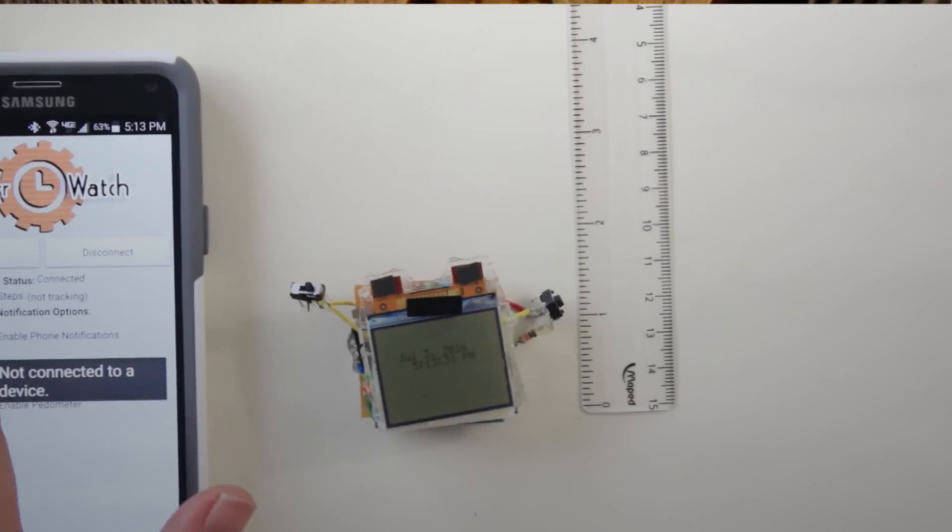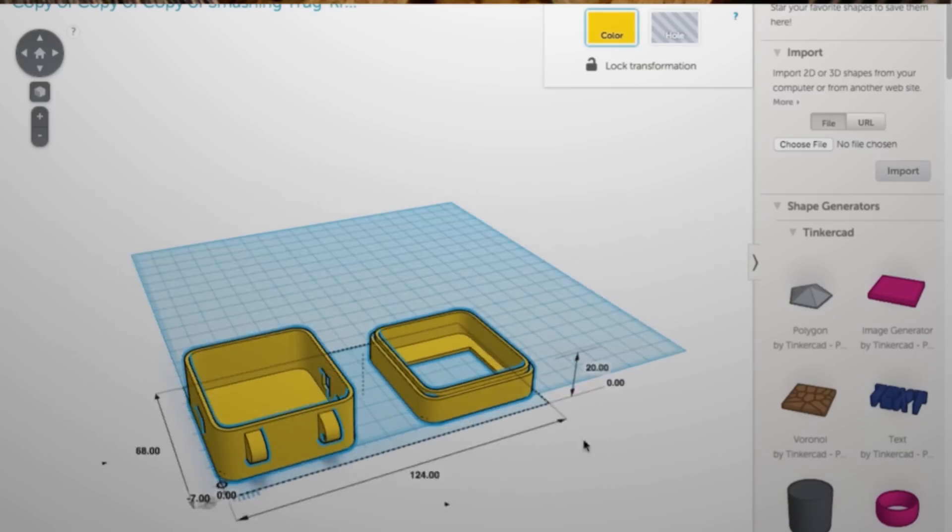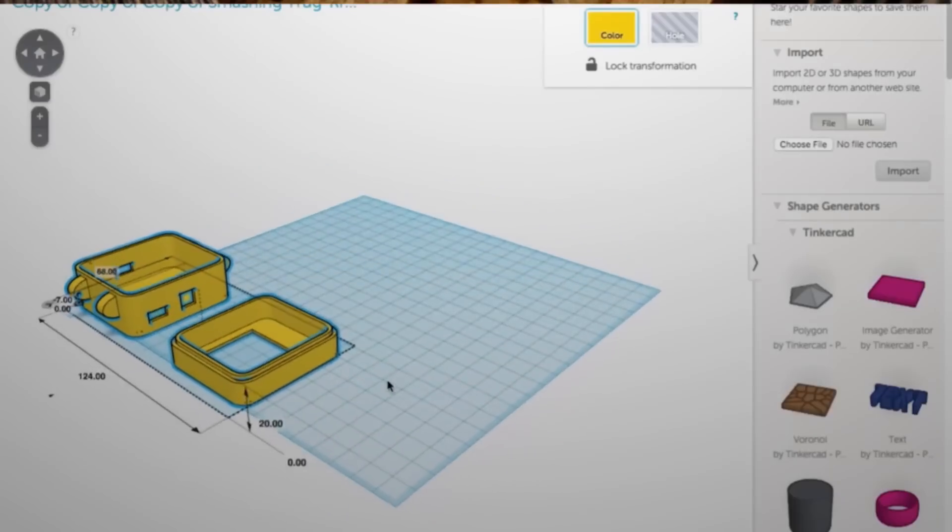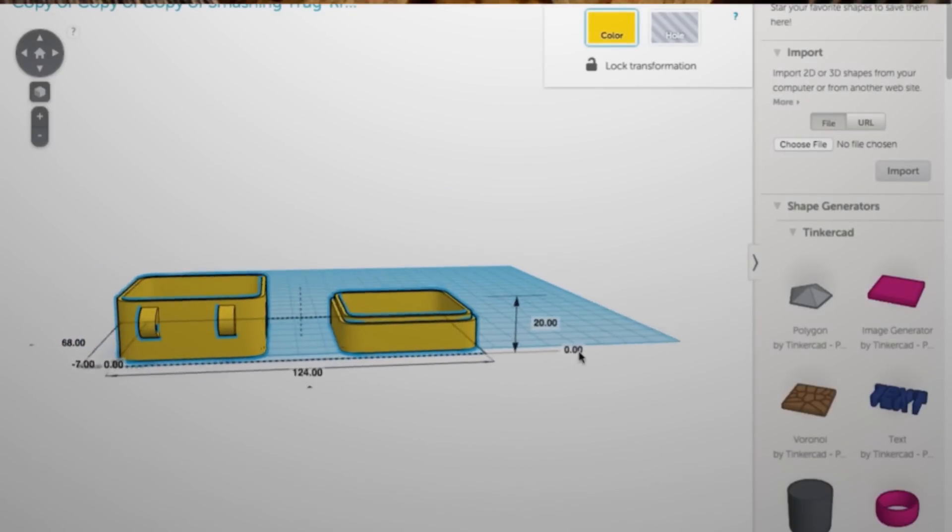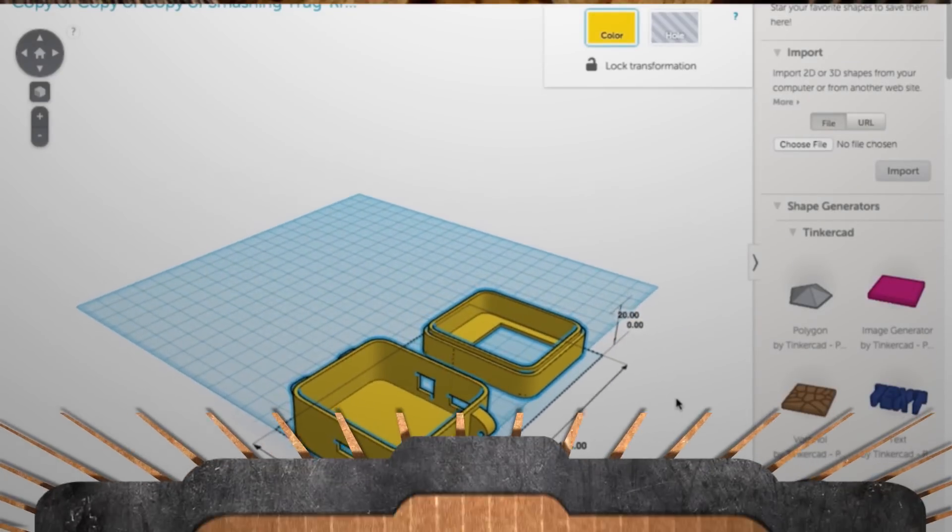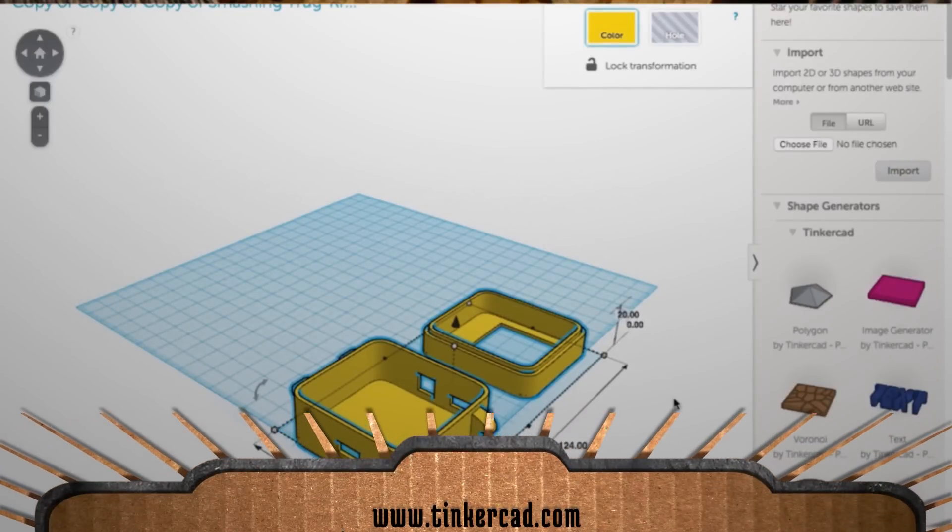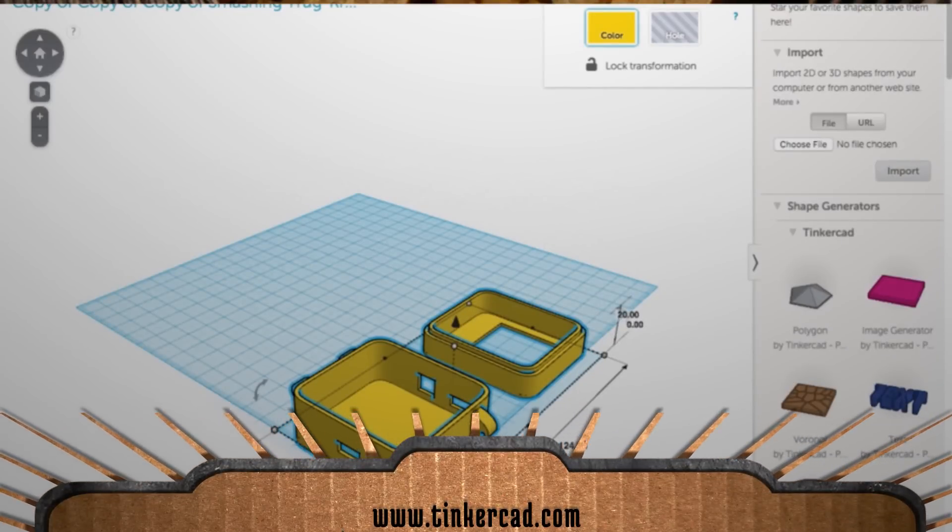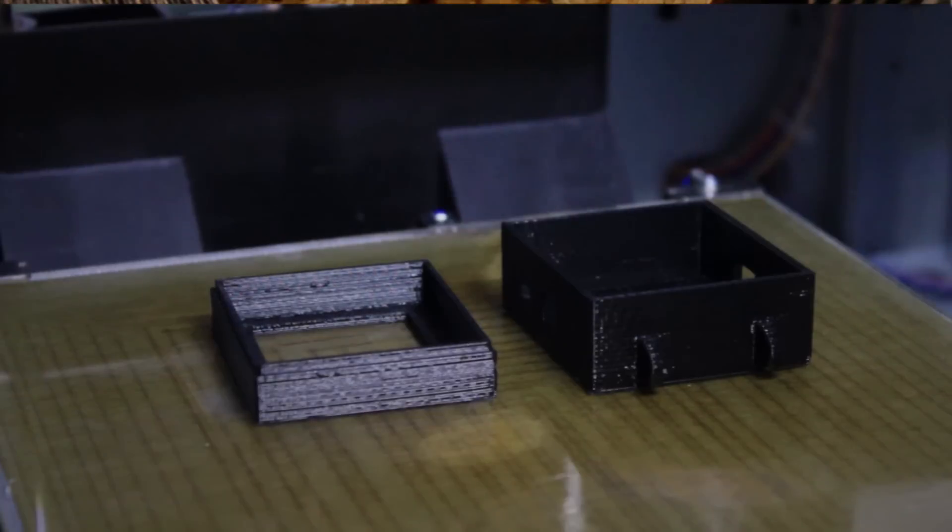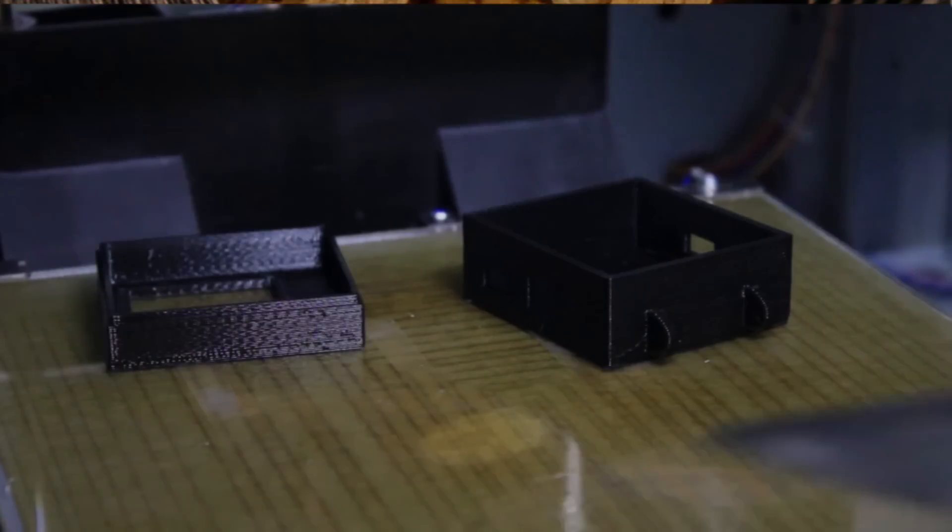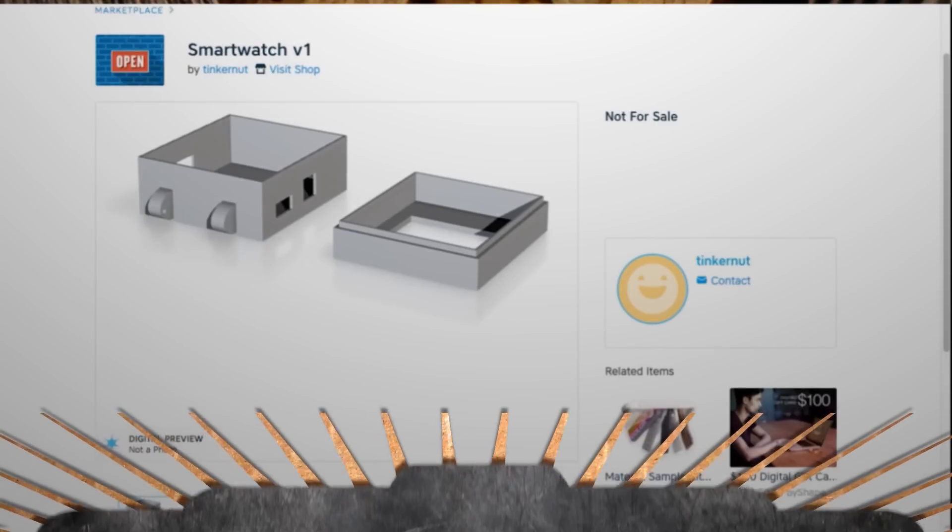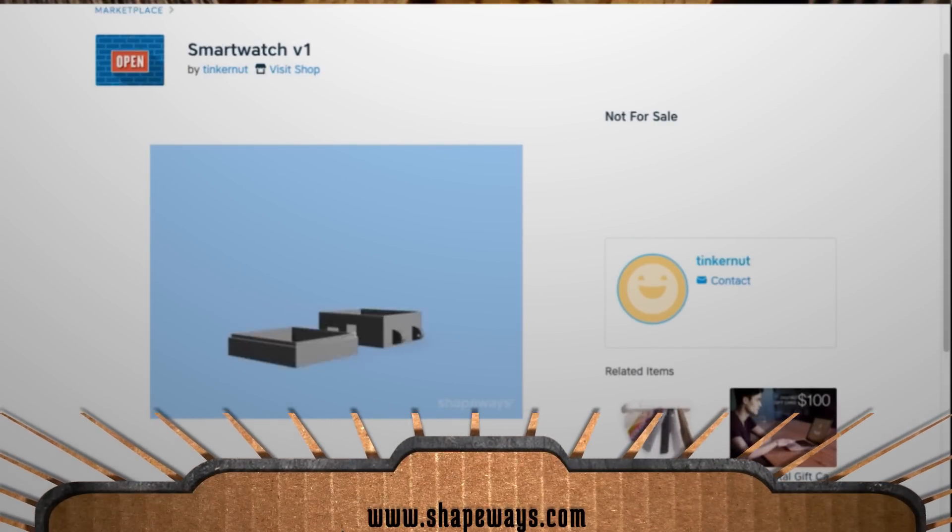For the case, I'd normally use a full featured CAD program, but since this is just a quick mock up, I just decided to use Tinkercad to input the dimensions and draft out a simple square case. I was then able to download it and print it out using a 3D printer. And if you don't have access to a 3D printer, you can use a service like Shapeways to have it printed and shipped to you.